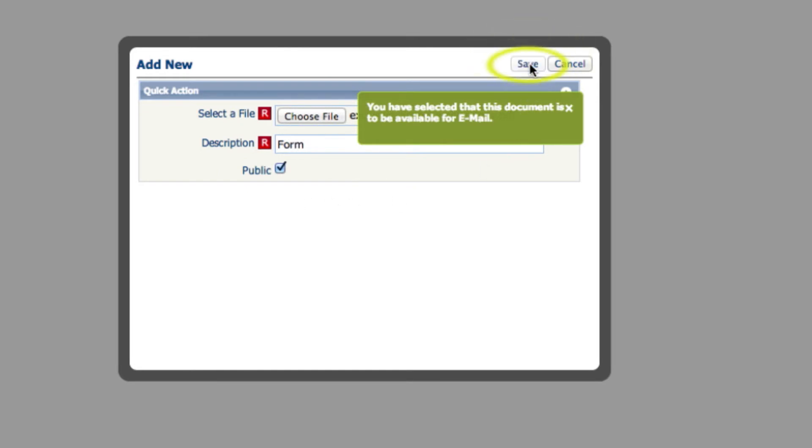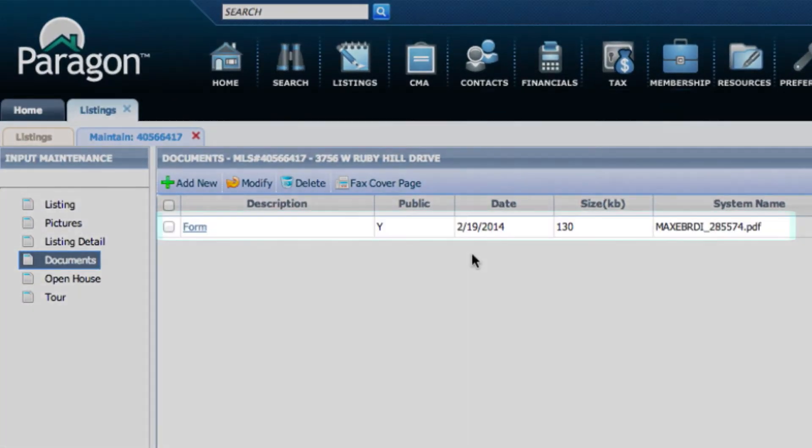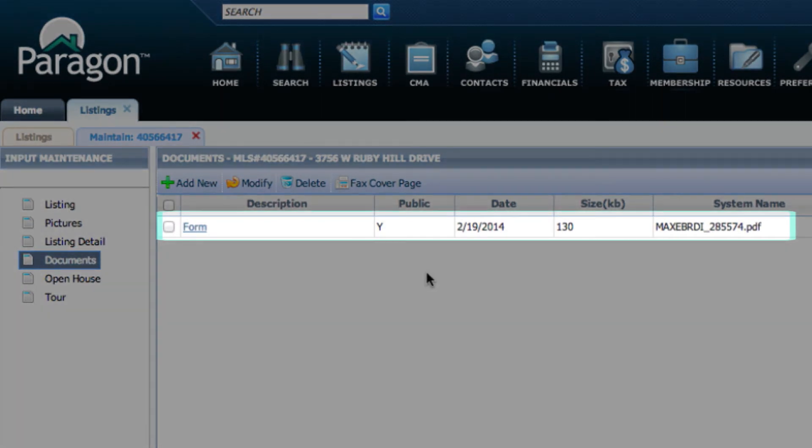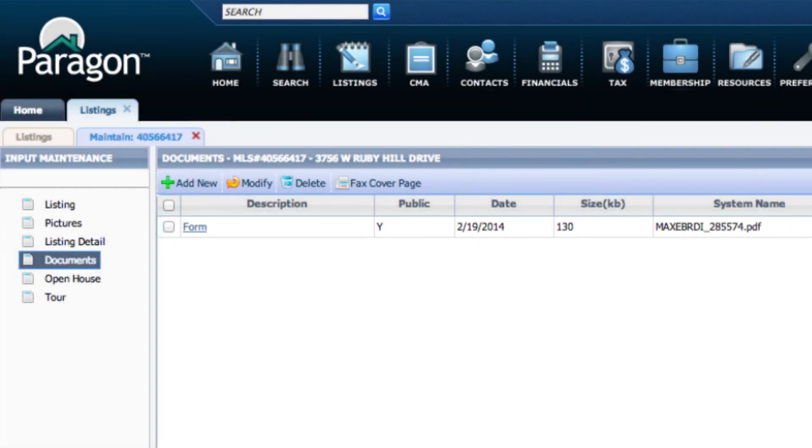Click Save. Now your associated document is on your listing. This is how you do it.